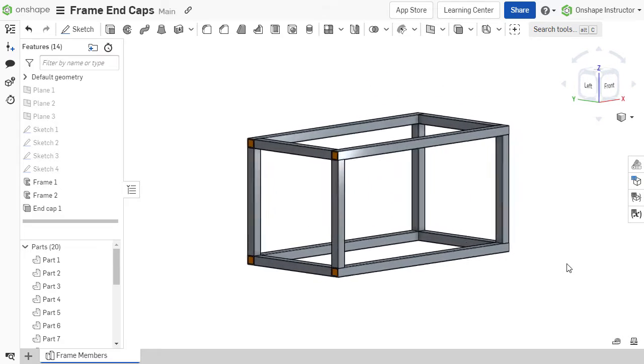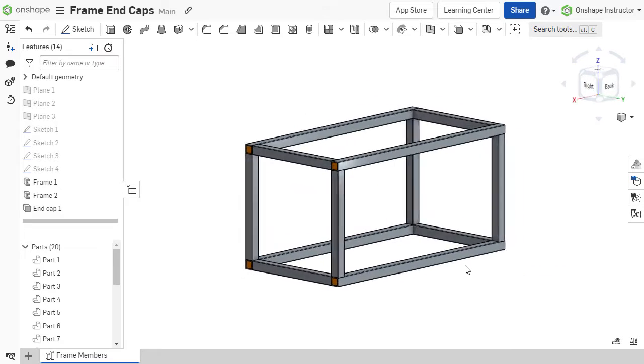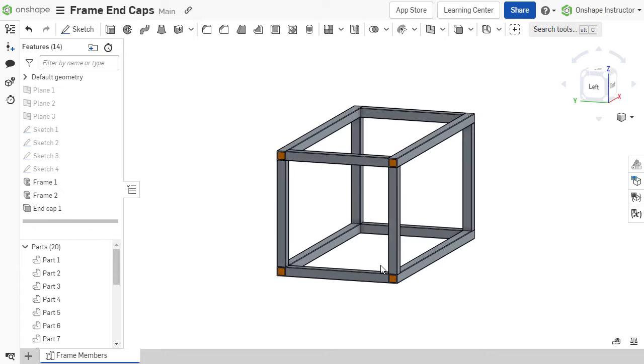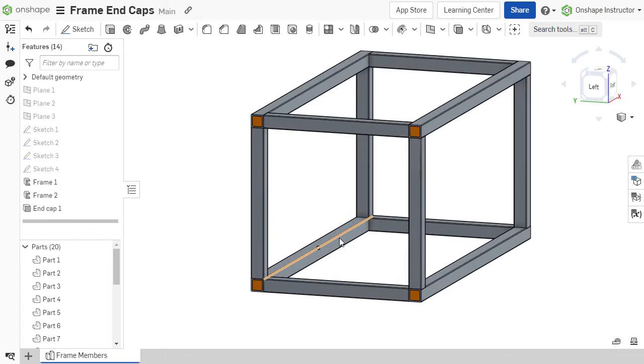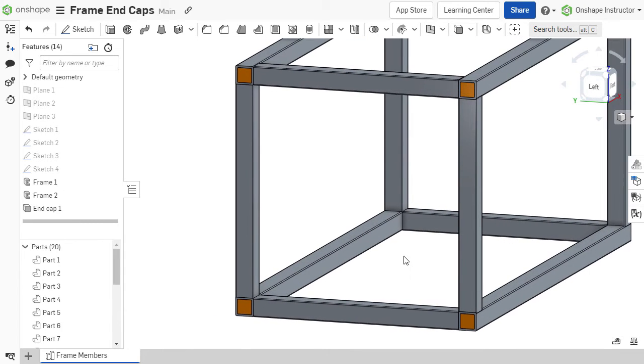End caps seal frame members and give a welded frame structure a finished appearance. Onshape's End Cap tool helps automate the creation of these caps.